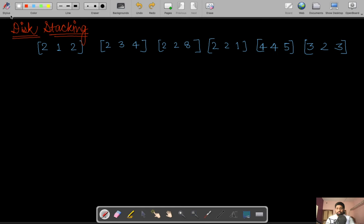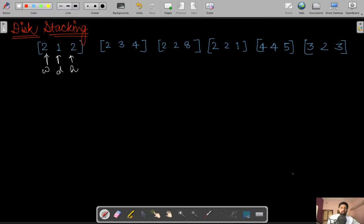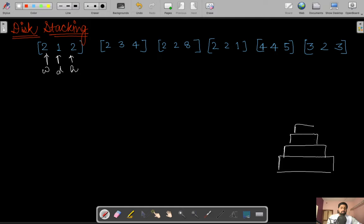Suppose we are given disks in the form of a triplet where the first number represents the width, the second number represents the depth, and the third number represents the height. What we need to do is stack these disks one above another.